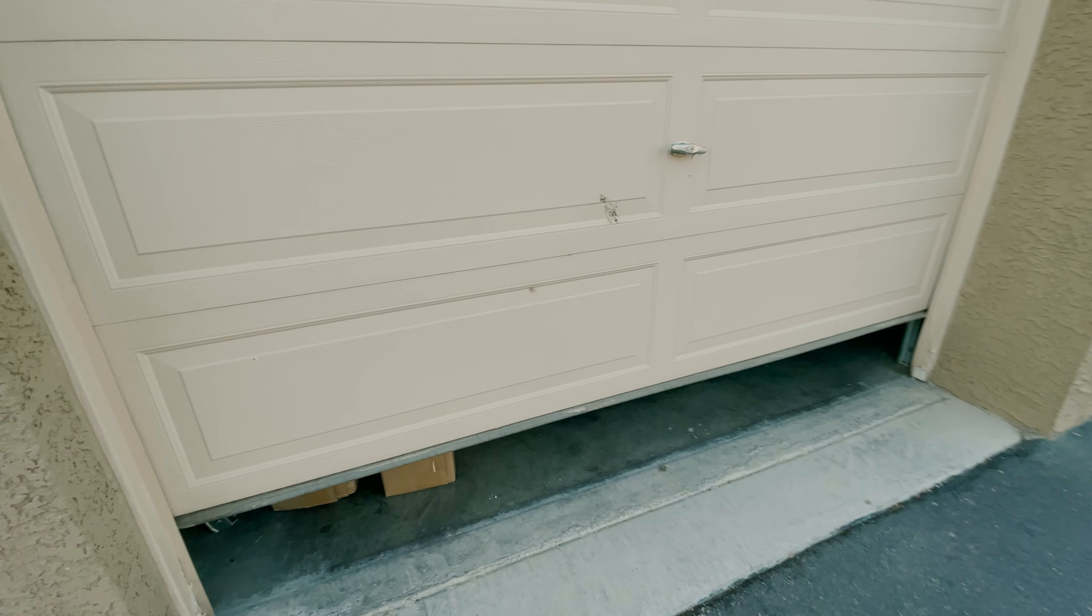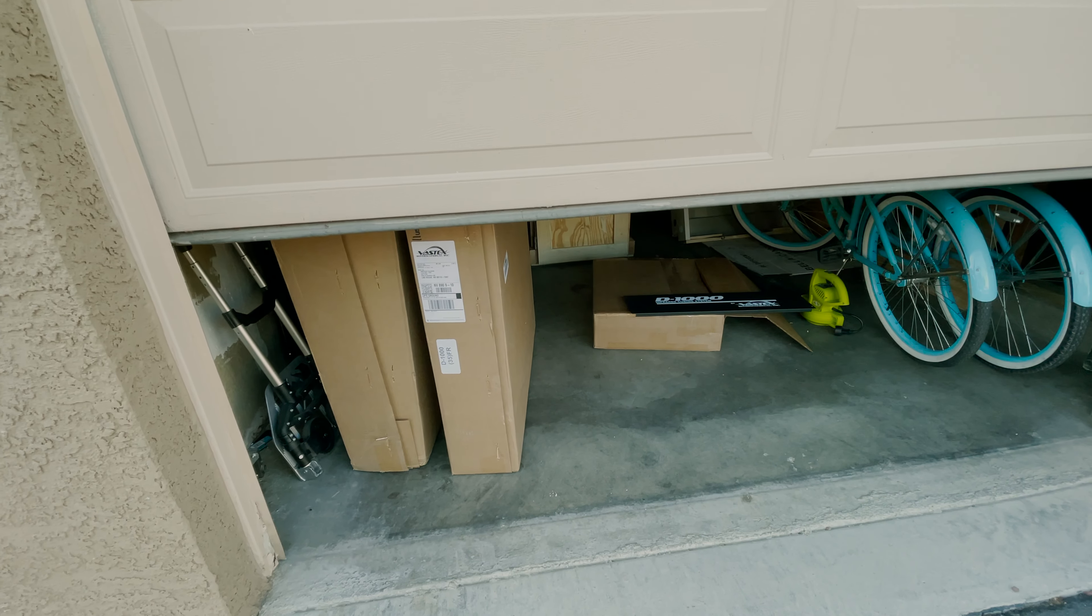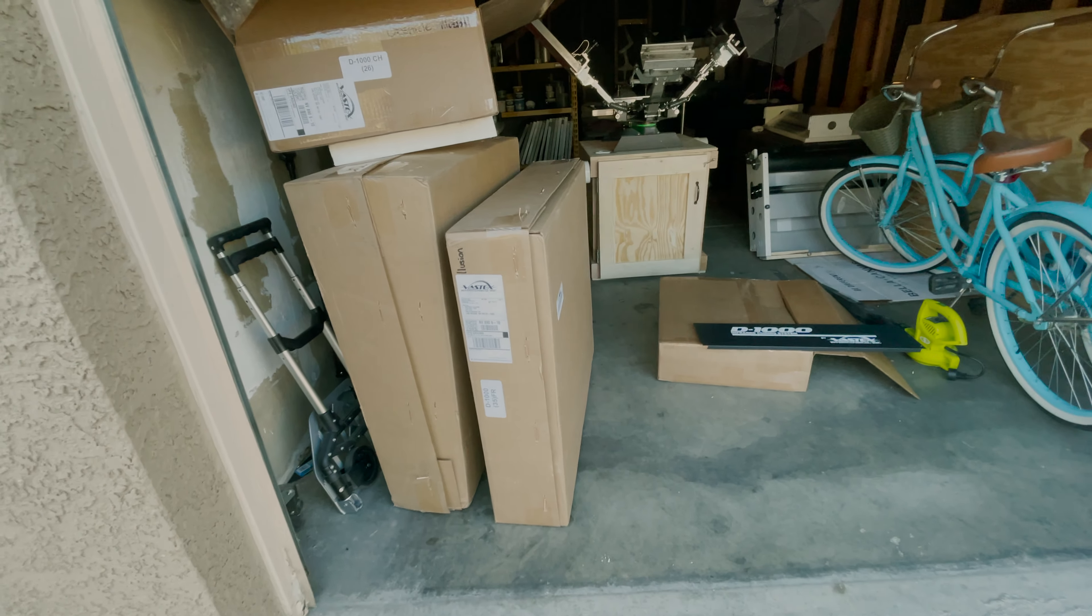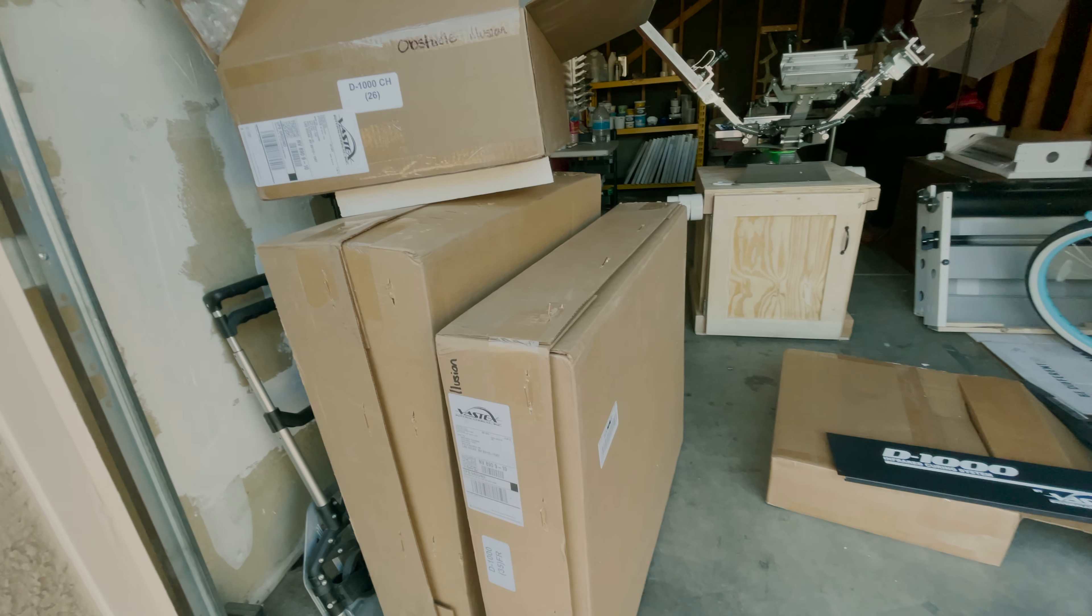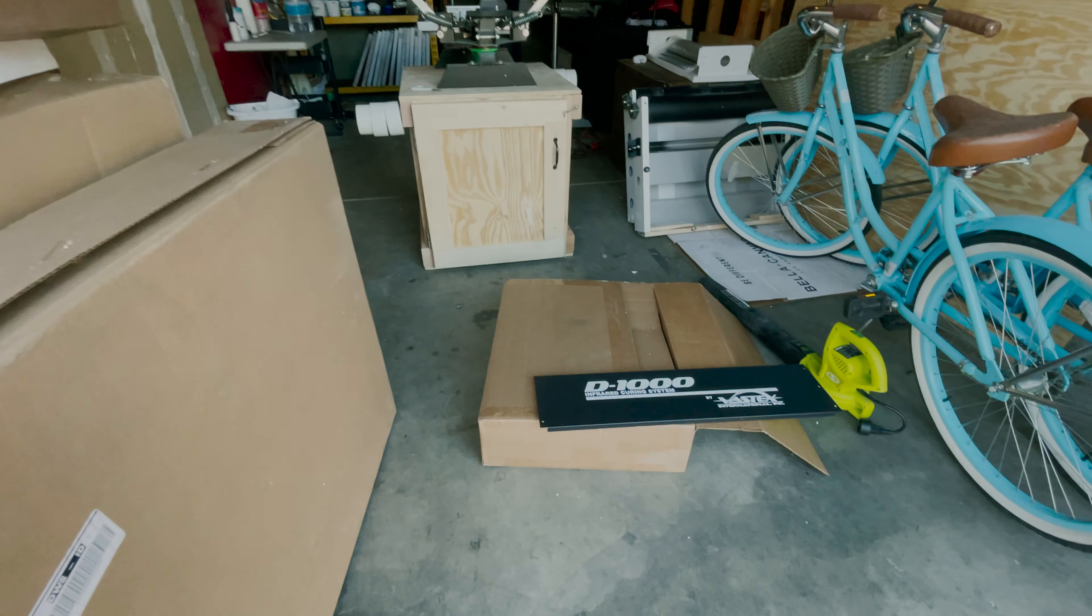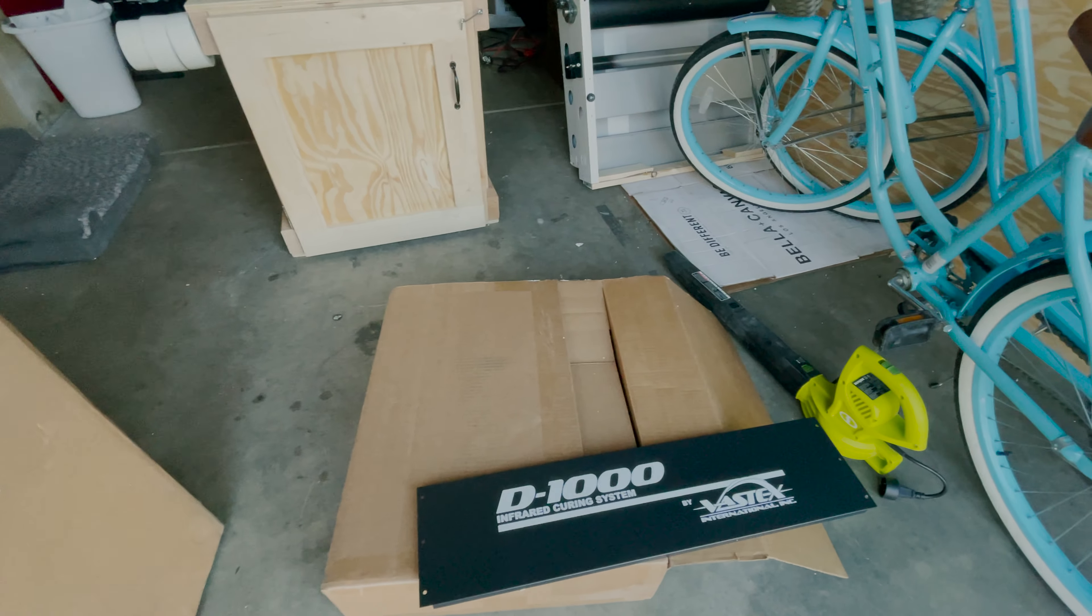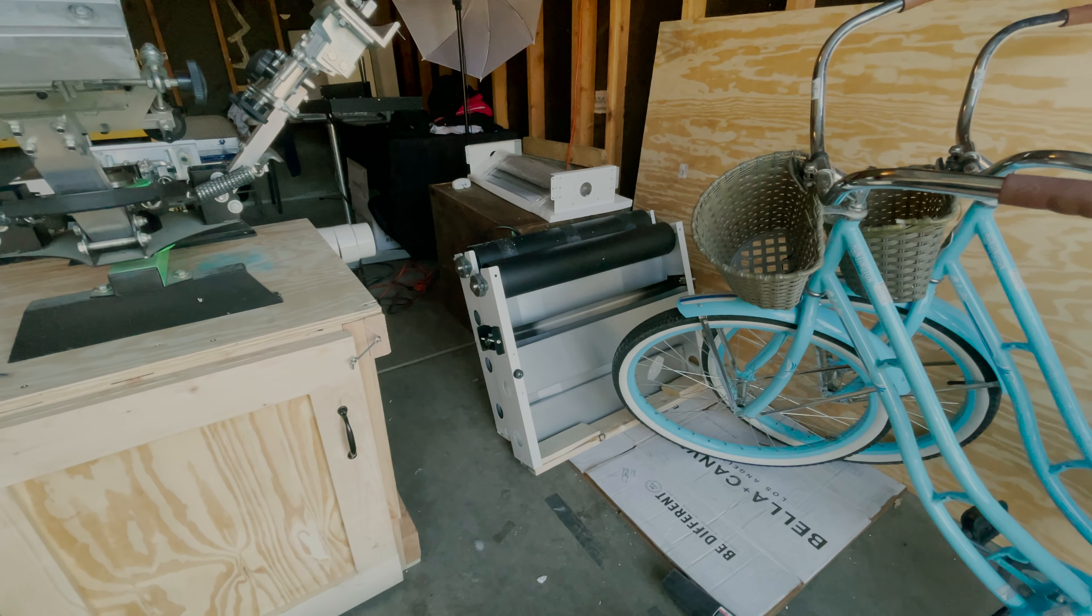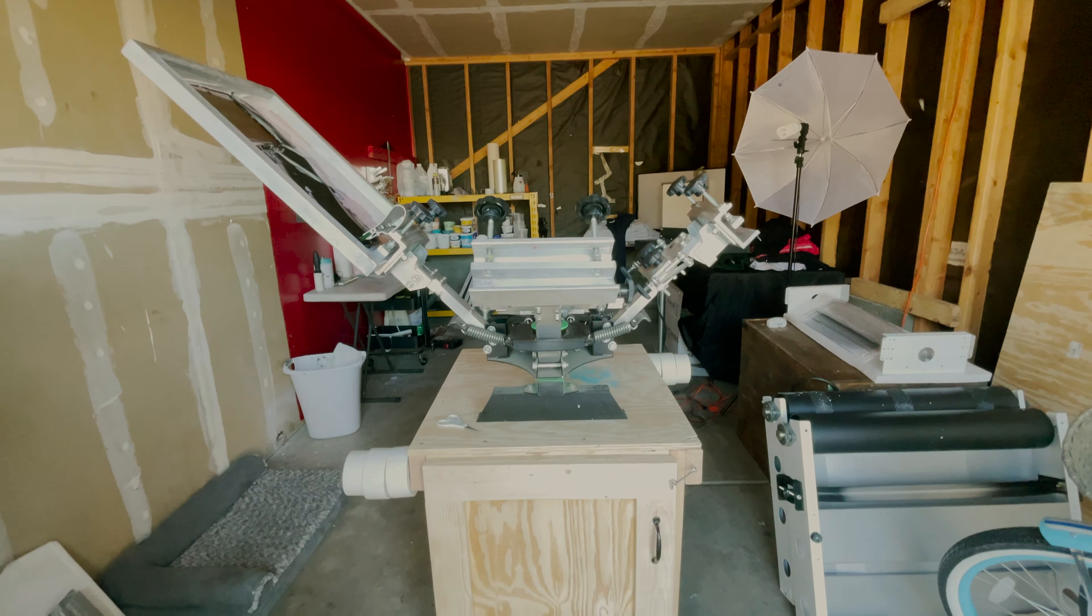You guys want to see how packed it is in here? It came with five boxes - D1000 infrared curing system. There's those pieces and the other pieces are in the back, but it's just packed in here already.